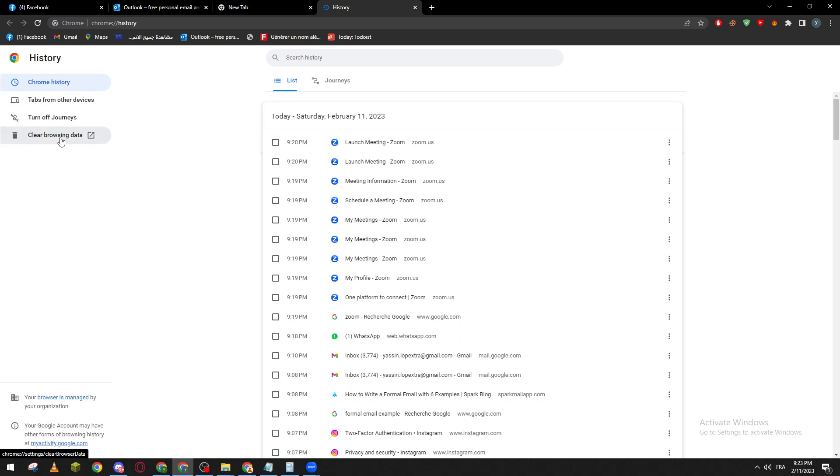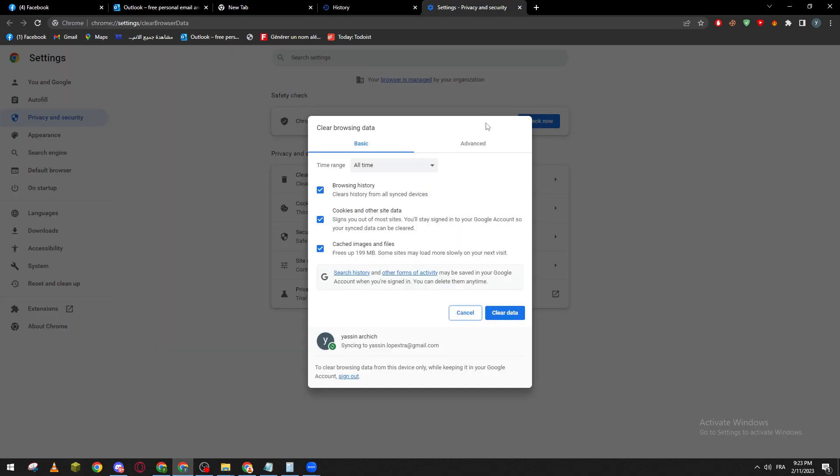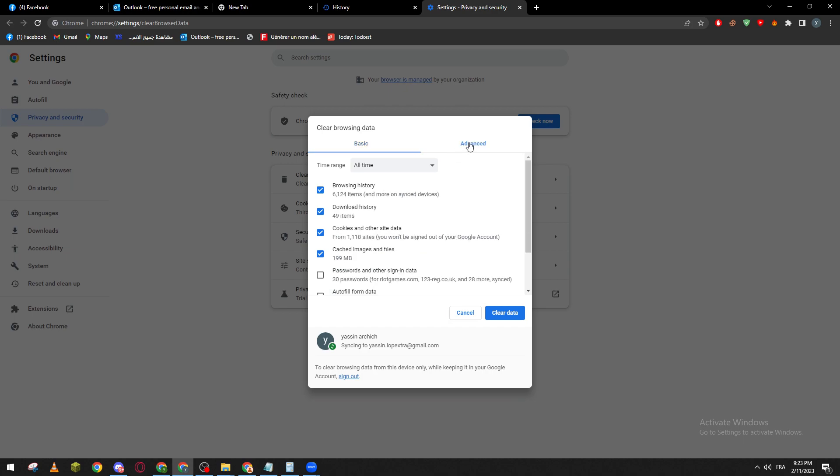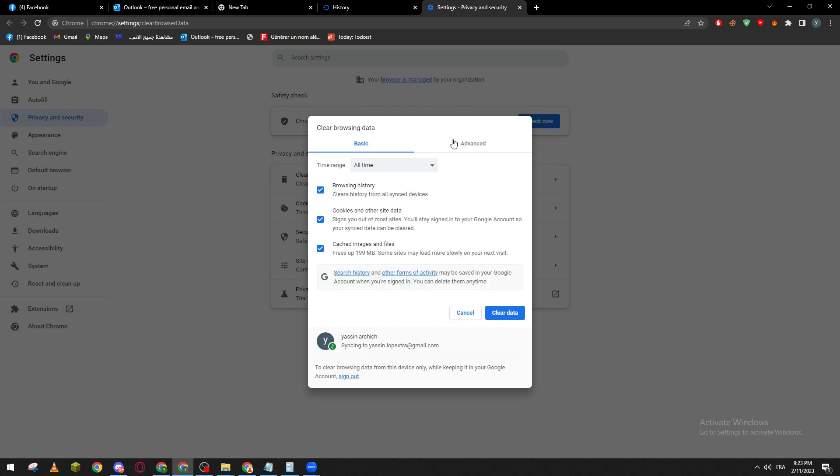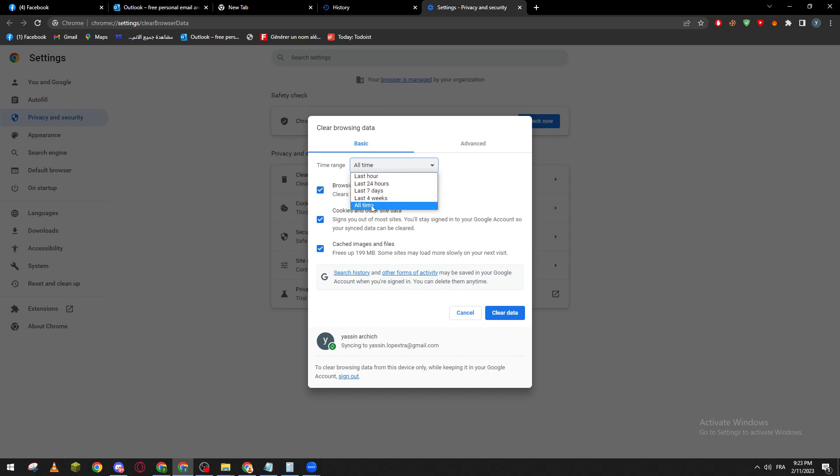So if I click here you will have this thing which is the basic and advanced. So here you will find time range if you want only the last hour, four hours, seven days, four weeks, or all time. You can for example select only the browsing history and keep the cookies and cache images, you can keep the browsing history and remove others. And if you want more details you can just go to advanced.